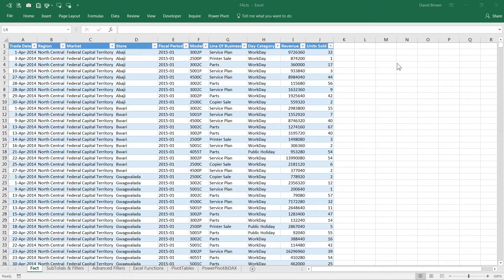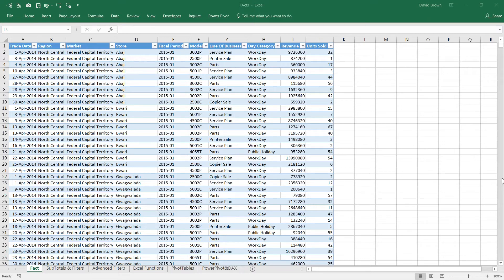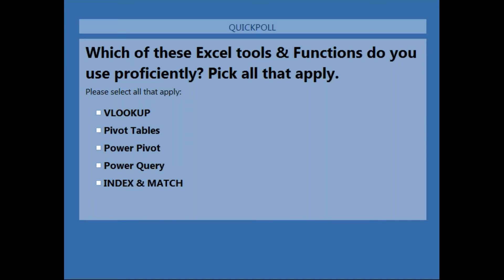How many of us have used DAX, or at least attempted to use it? Some of us have. Another question: who has used index and match? Index is a very powerful function in Excel. I'm going to ask another poll question to guide us through this history lesson: which Excel tools and functions do you use proficiently? Remember, PowerPivot is different from PivotTable.